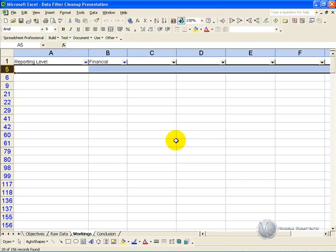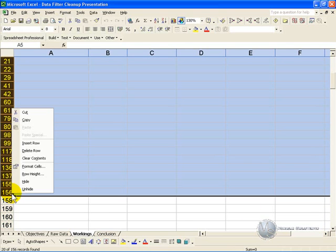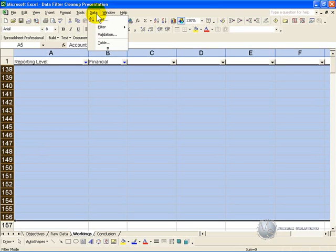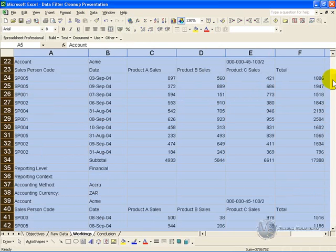You can then highlight selected rows, delete them, and when you see them all again, you'll see all the blank rows have been removed.